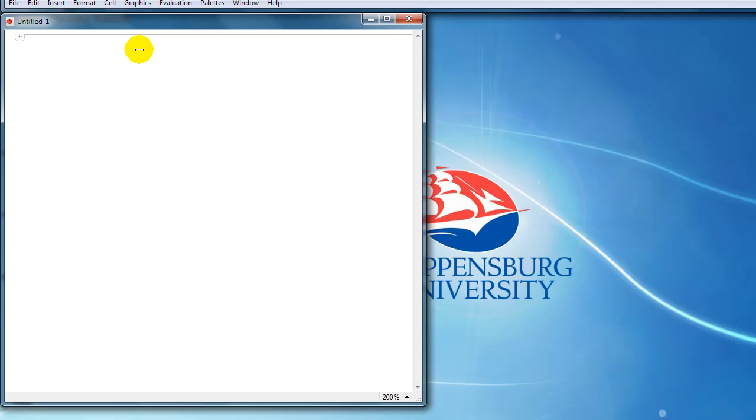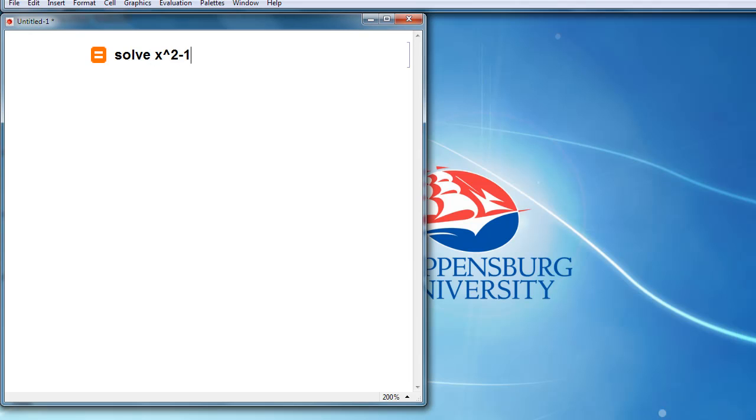On a new line, start by typing the equal sign. You'll notice a large orange equal sign will appear. That's your cue that you can start typing freeform like you would in a web search. So you can just type using natural language, solve x squared minus 1 equals 3x.